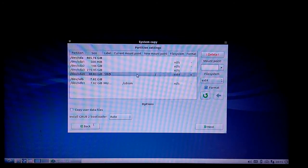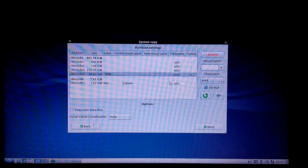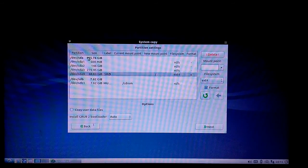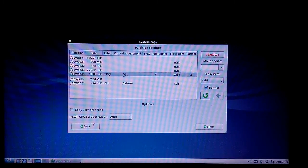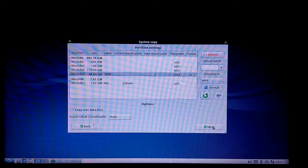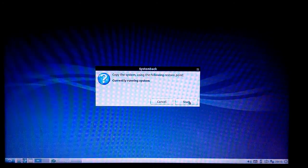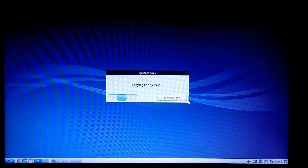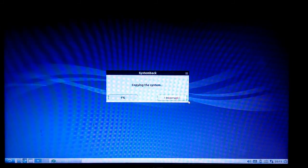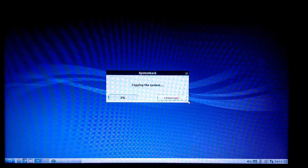That is why I never encourage anyone to go with dual partitioning unless you are confident. There is another option: if you don't want to do all these steps and want to install on the whole drive, you select the total hard disk SDA, format it, and click Next after choosing the mount point. I have selected this and now I am going to click Next, then 'Copy the system using the following restore point' and click Start. It will take no more than five to seven minutes to finish the installation.